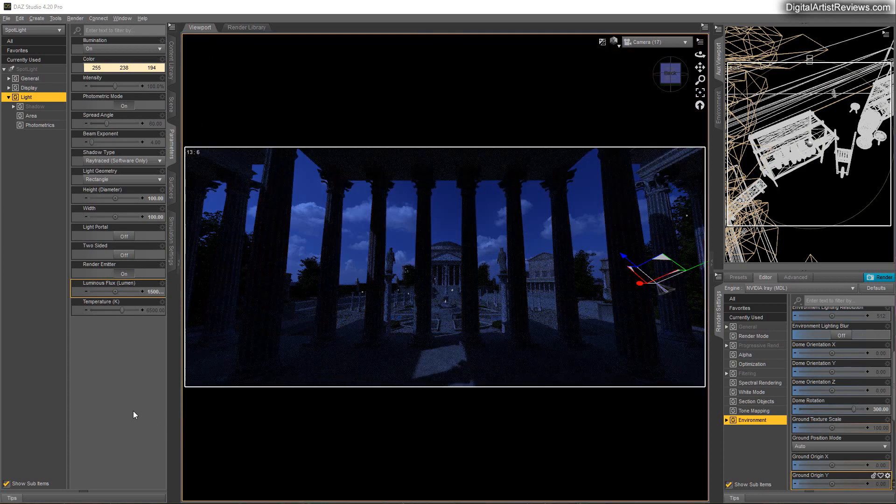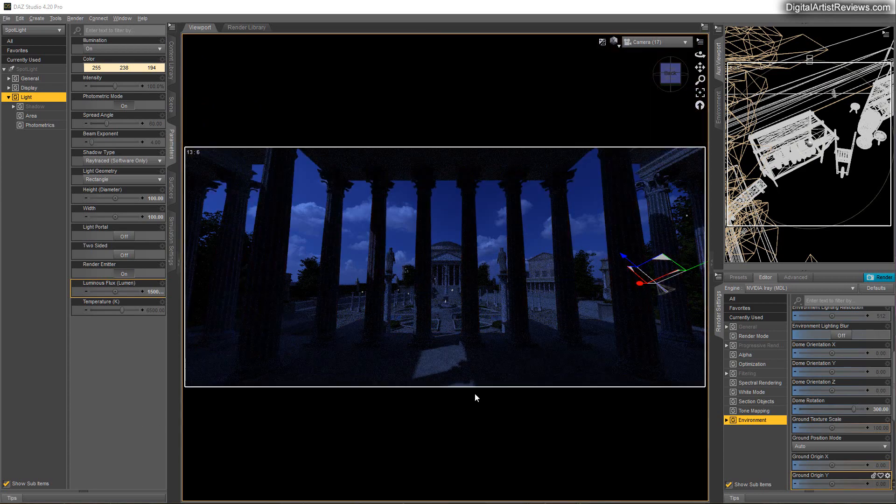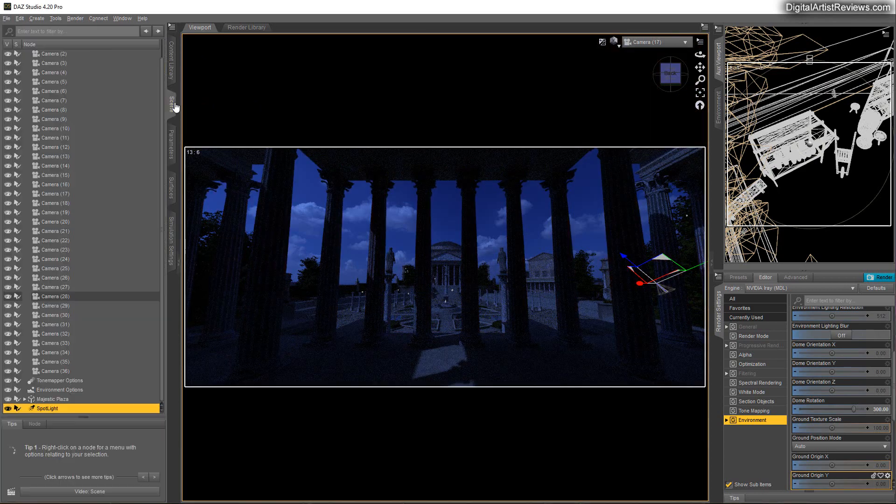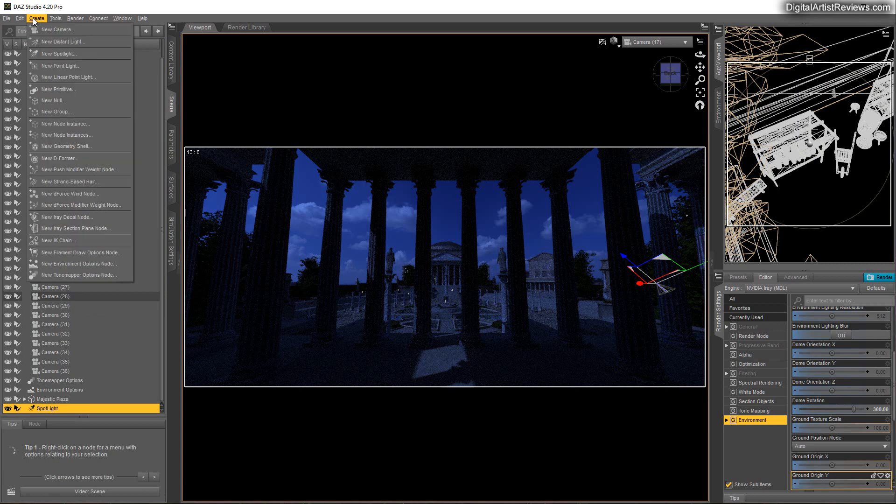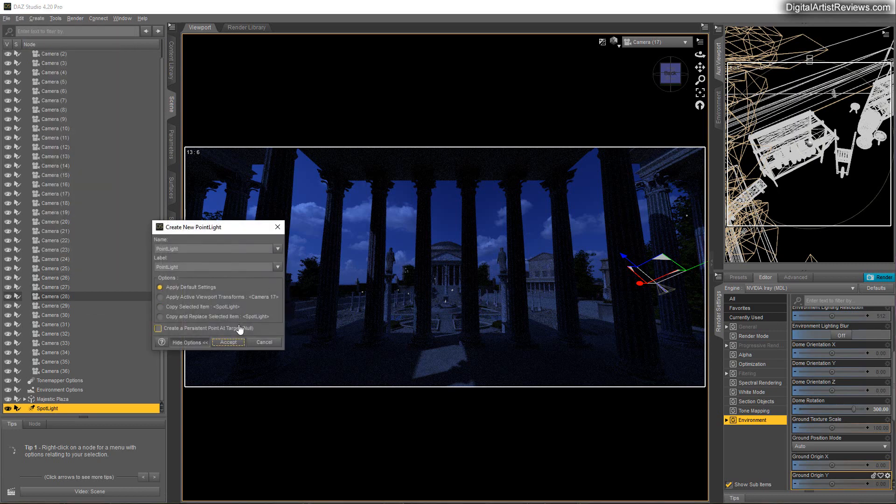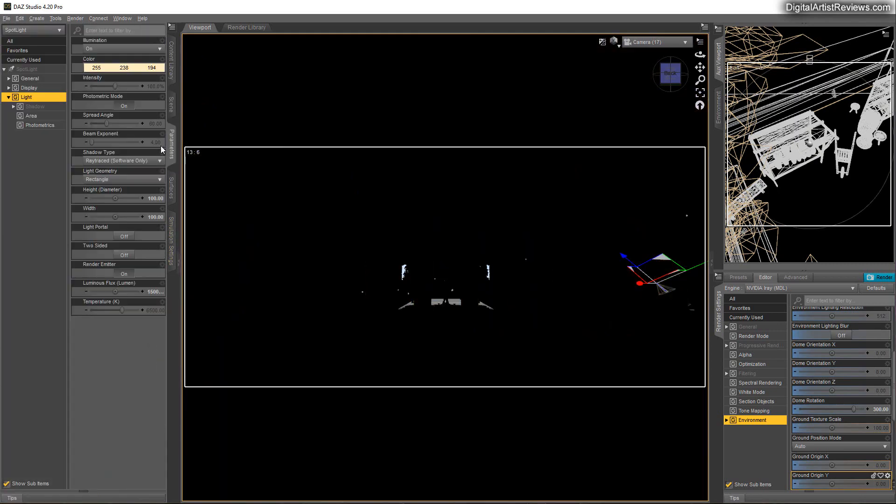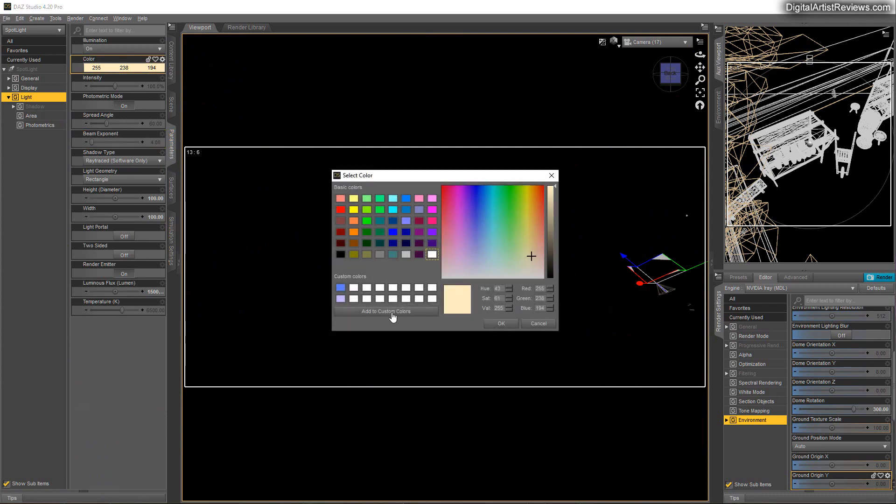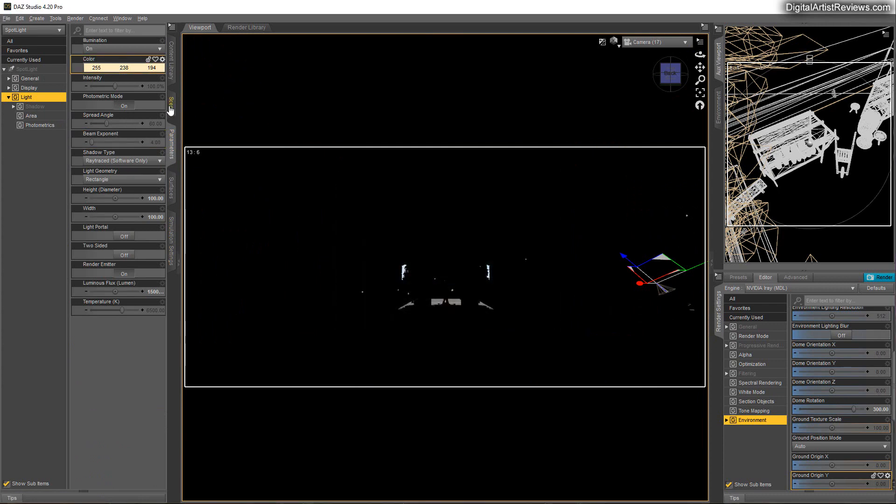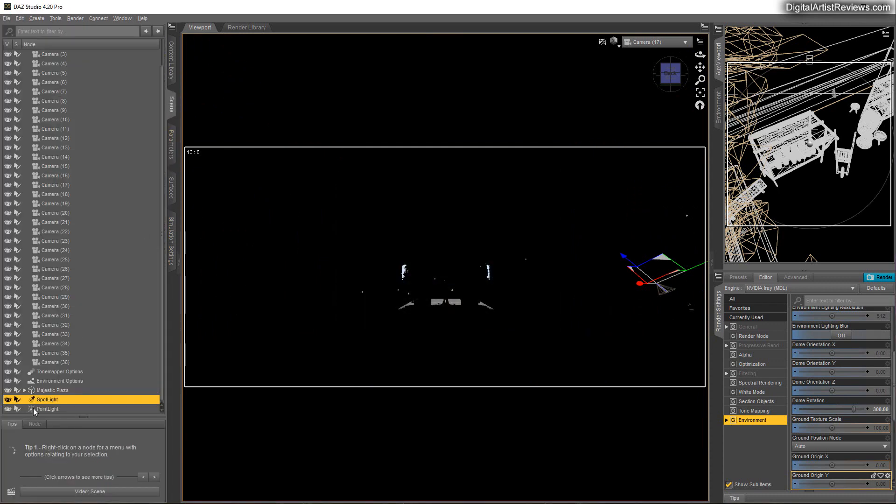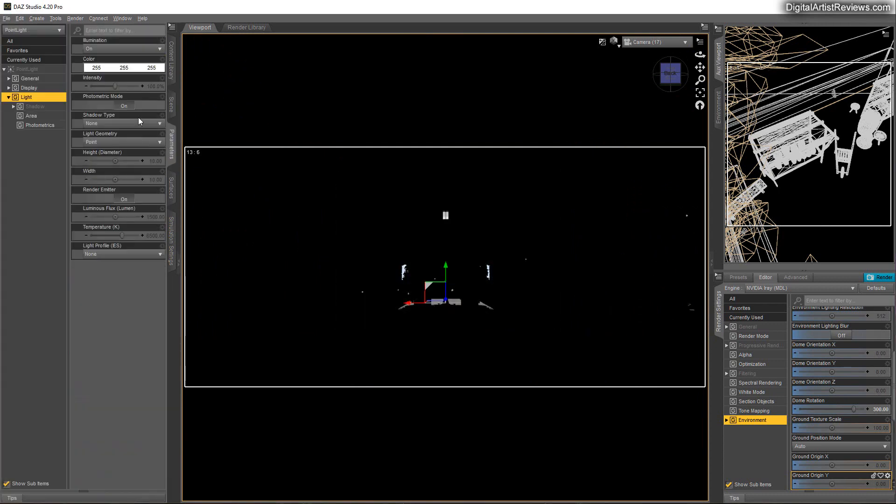You can also try adding point lights. So in this case, I will be adding a point light. I'm going to copy this light's color. Add custom. And then go back here. Copy to the point light.